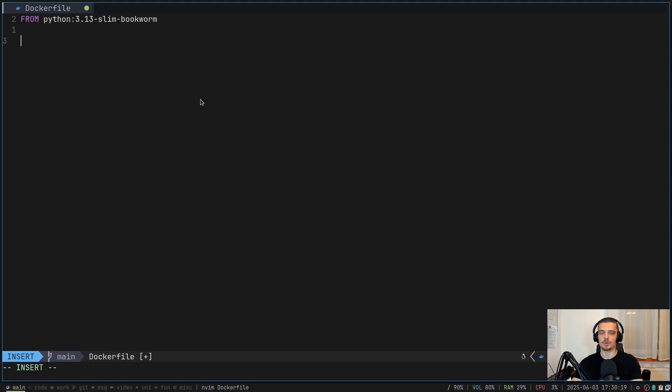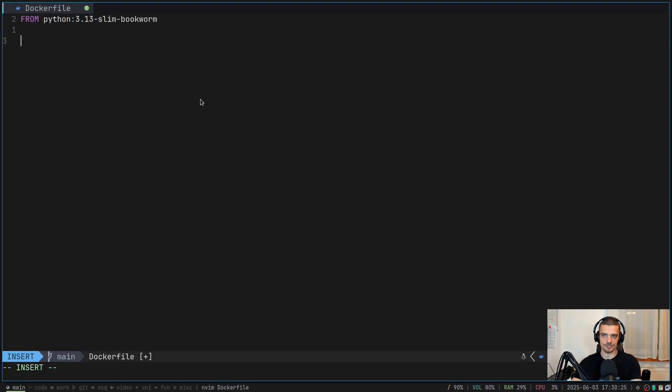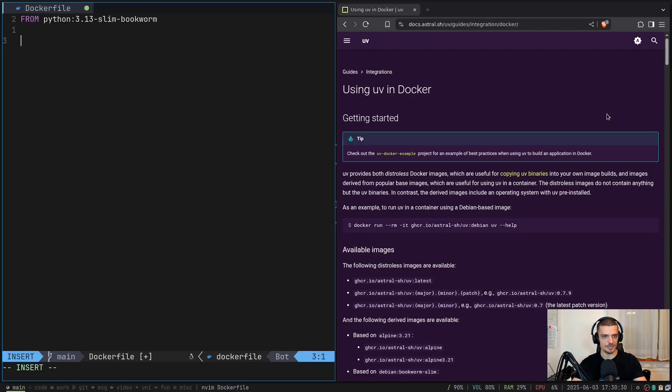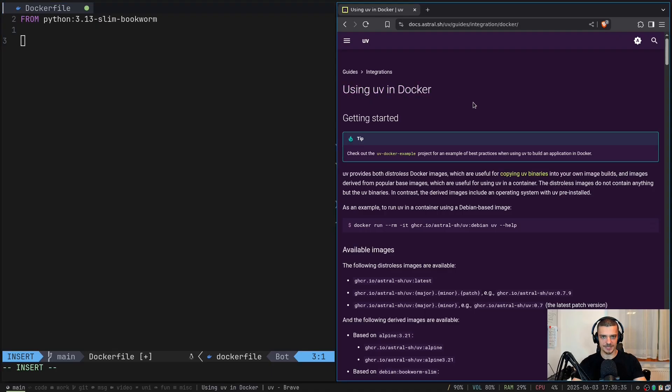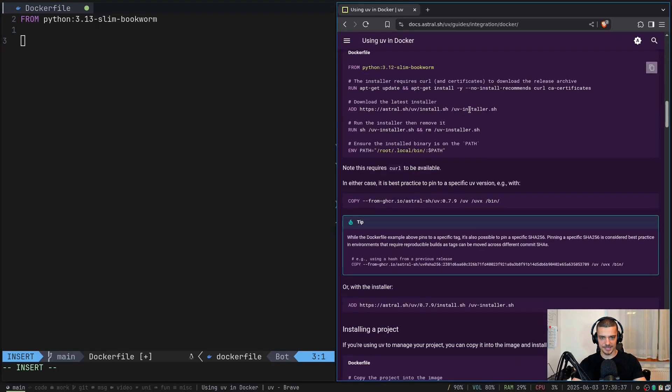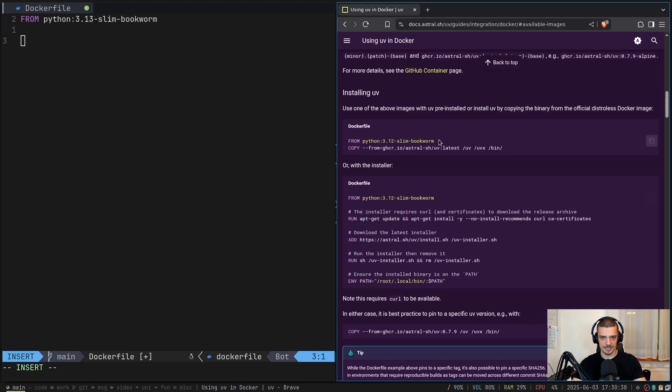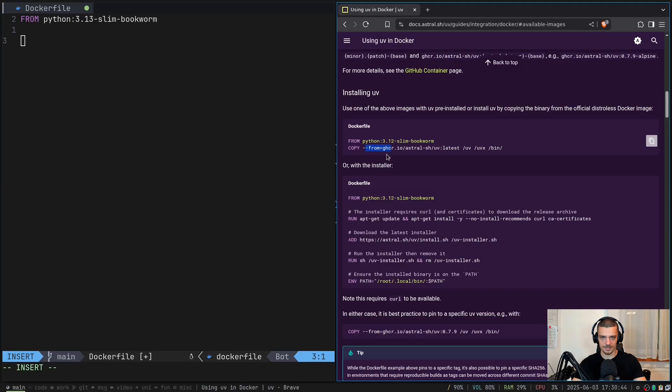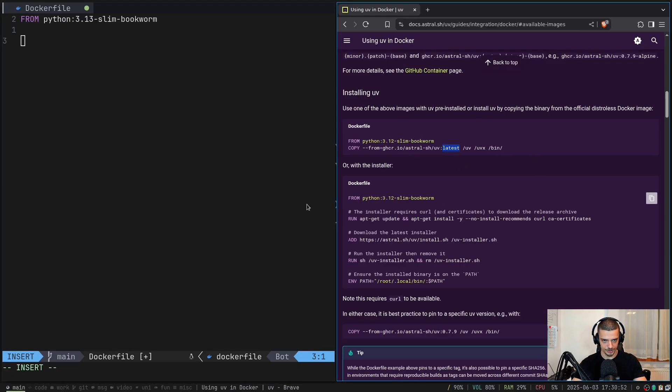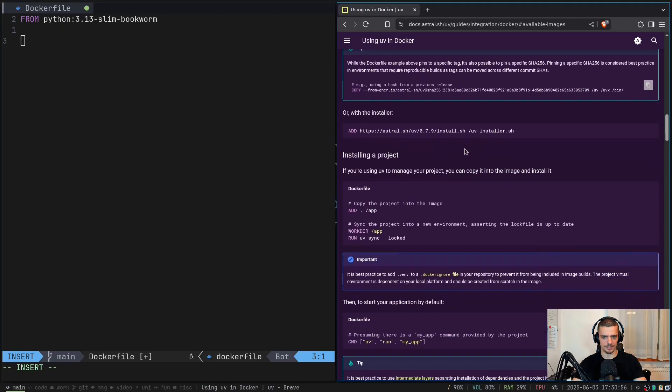So the first command we want to run here is a copy command that is going to copy from an online source the uv binaries. Now if you want to just copy paste this, you can go to the documentation of uv. They have a section here for integrations, using uv in docker. And they actually show you the line that you have to put into your docker file. So you can either do it like this, you can just copy from ghcr.io astral sh uv. And then here they have latest. This is not optimal for production.